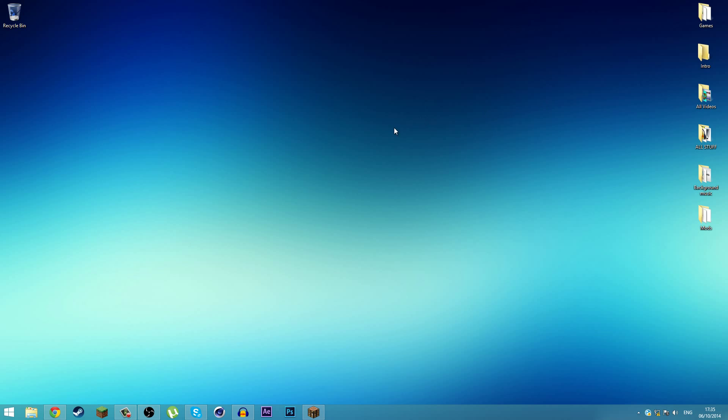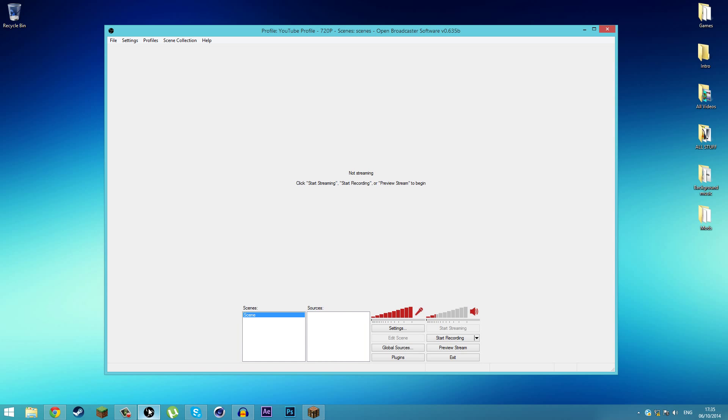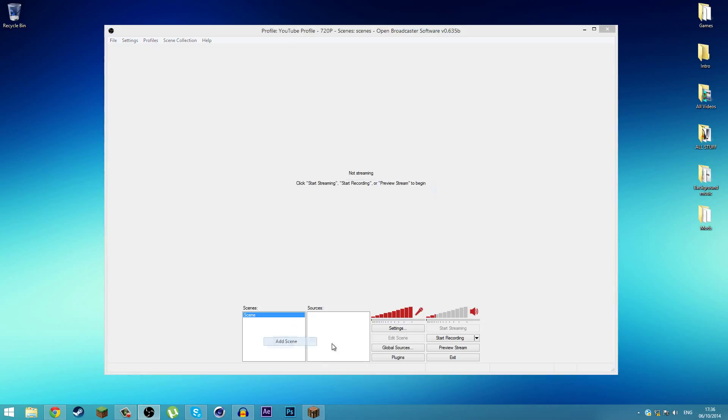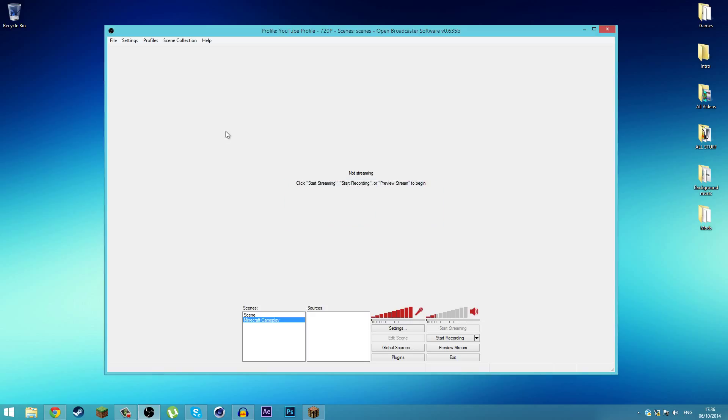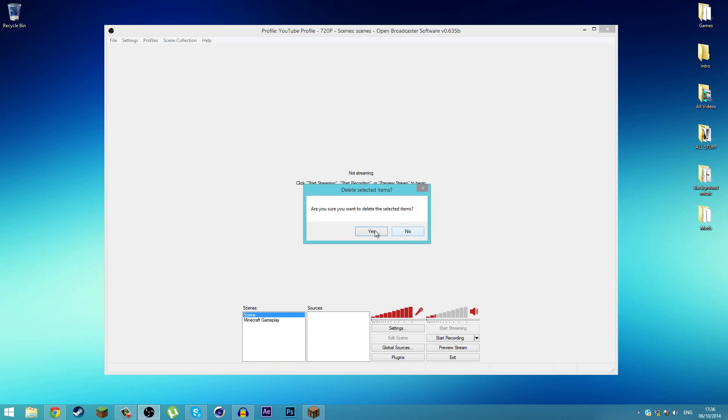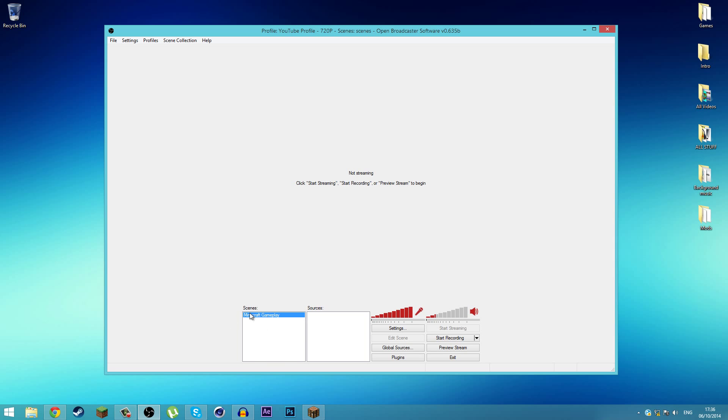Once you have installed the program, open it up and you should have something that looks like this. Now we're going to add a scene, so you might call this Minecraft Gameplay. Once you have added your scene, we're going to adjust the settings a bit. Make sure you have Minecraft Gameplay active.